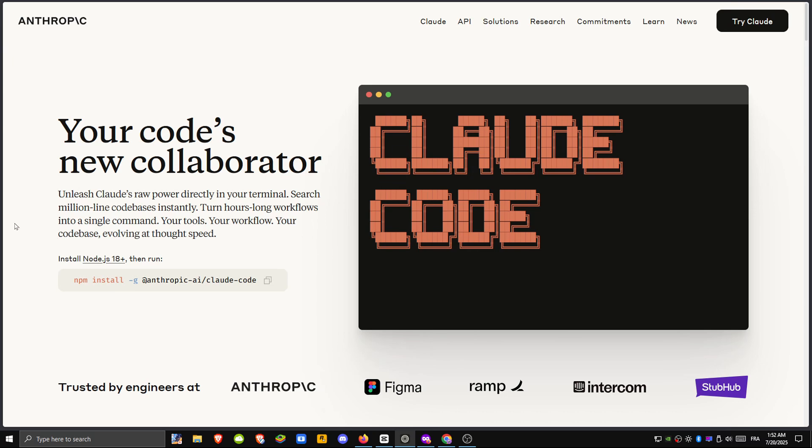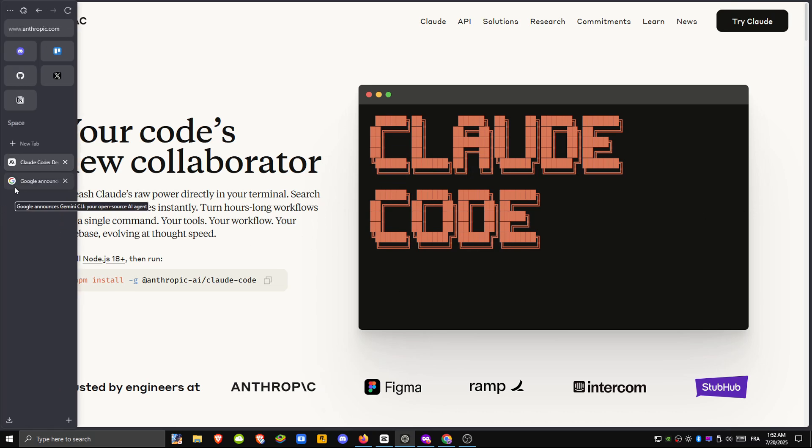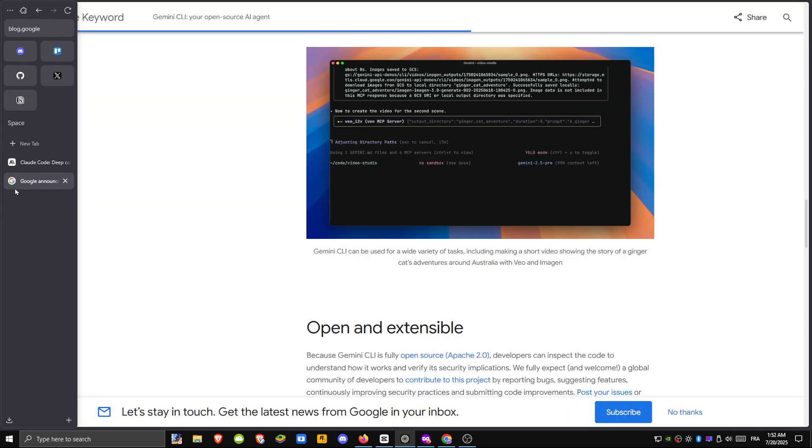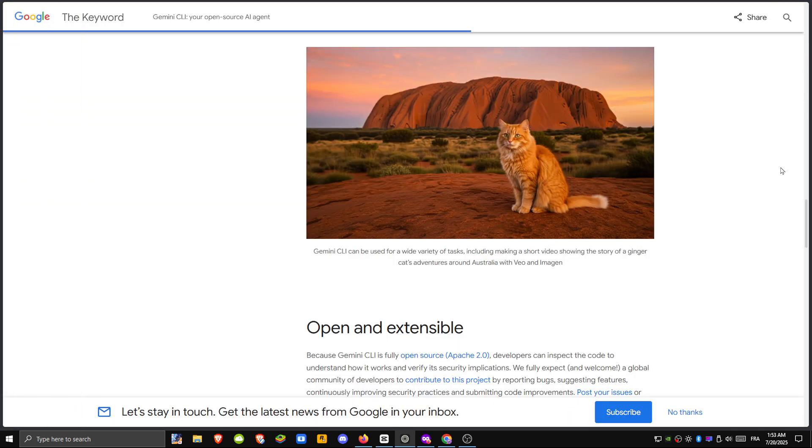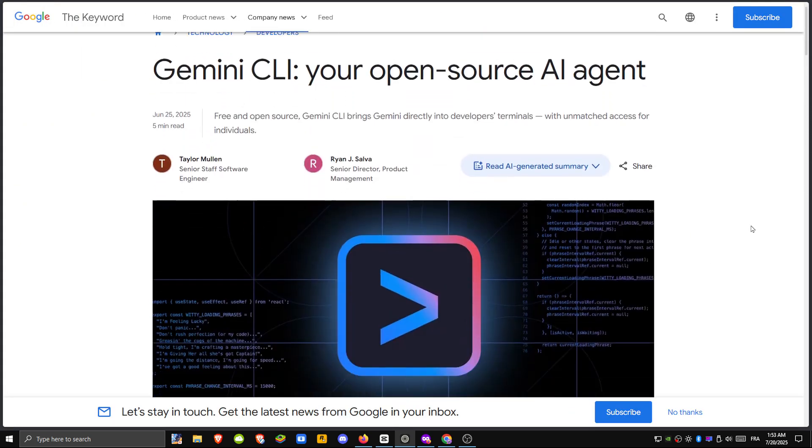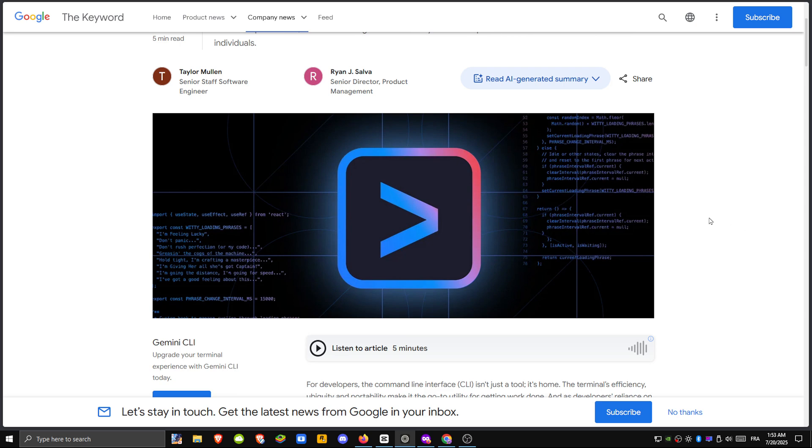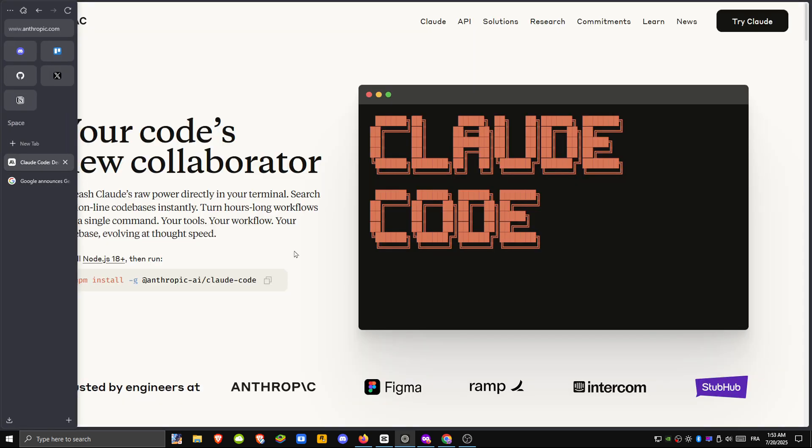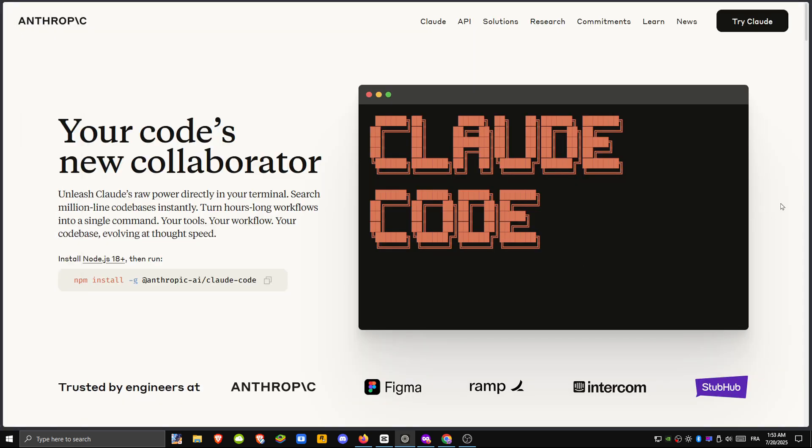AI tools are changing how we write code, and two standout options right now are Claude Code by Anthropic and Gemini CLI by Google. One operates inside a chat window while the other runs directly in your terminal.